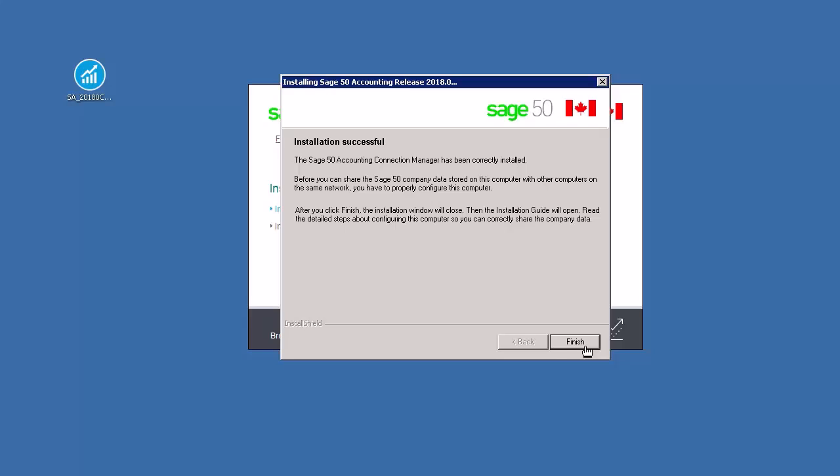Congratulations! You are now able to describe the three network configurations supported by Sage50 Accounting and to complete a server-only installation.